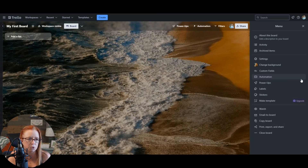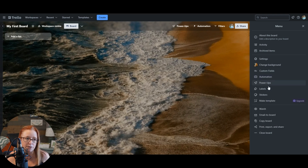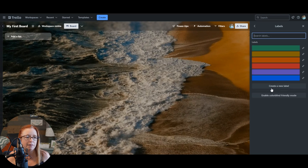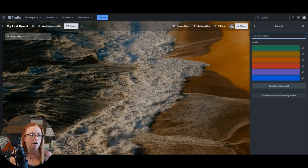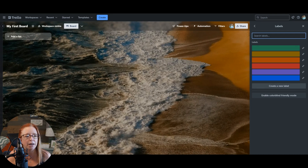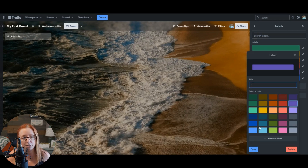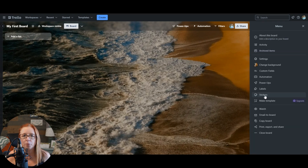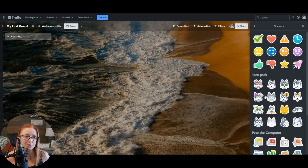This is another way to access the automation and power-up menus. And then here we can create labels. These can be used for all kinds of things — we'll talk about them many times as we move through the essentials of Trello for beginners. You can choose any one of these and edit it, or there are many other colors to choose from as well. We can also add stickers to cards, which is kind of fun — it just adds a little bit of flair here and there.